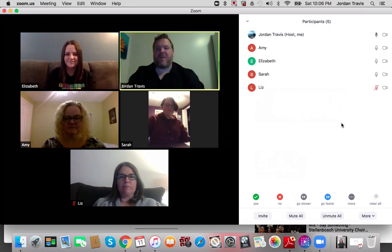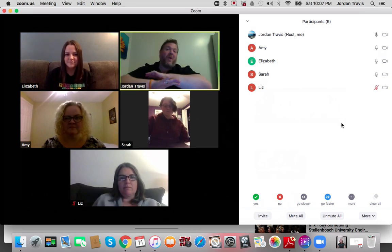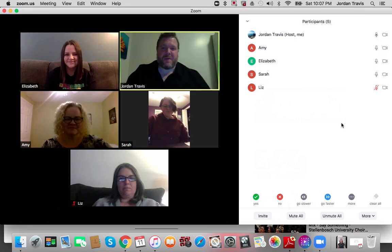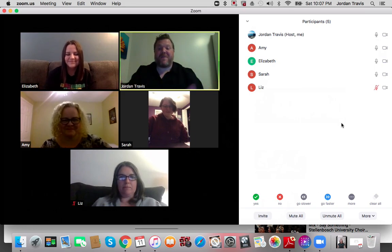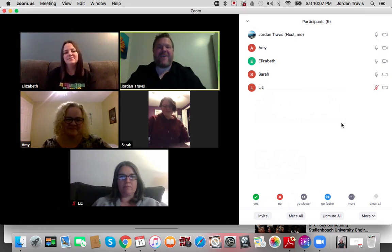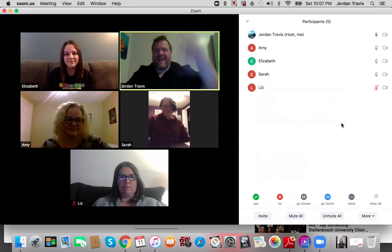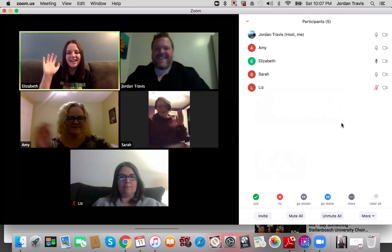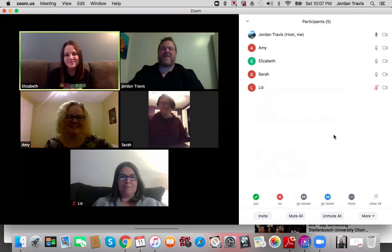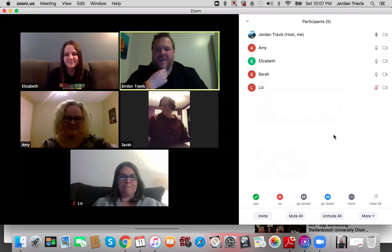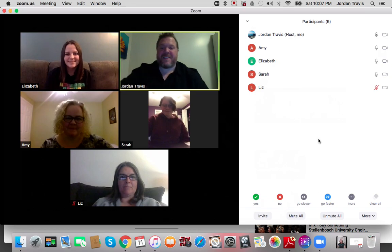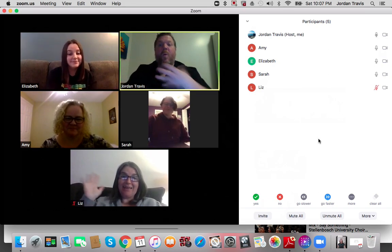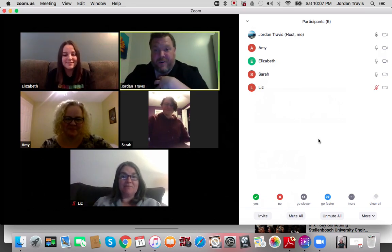So if you're in the same household, you probably want to be as far away from each other as possible if you're on different devices. Now they're all unmuted, so Elizabeth, Amy, and Sarah can all speak. Liz can speak too, but because she's on mute, we can't hear her.